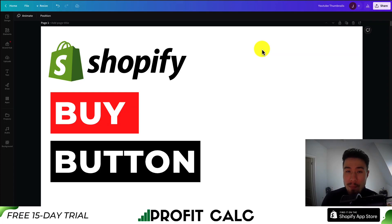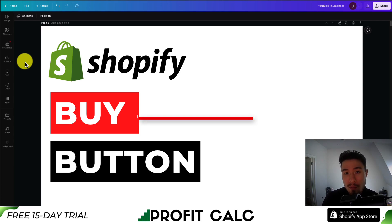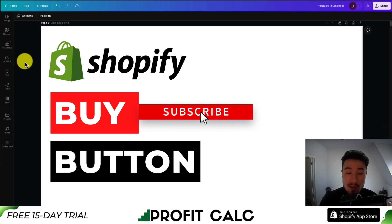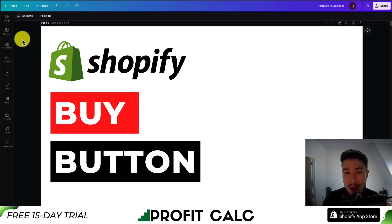I'll be showing you how you can create a buy button for your Shopify store. This is basically going to allow you to create a button that, when clicked, makes it super easy for customers to purchase your product. The best part is that you can embed it on different types of pages — maybe your about us page or a different website entirely. I'll be taking you step by step on how to create and set one up.